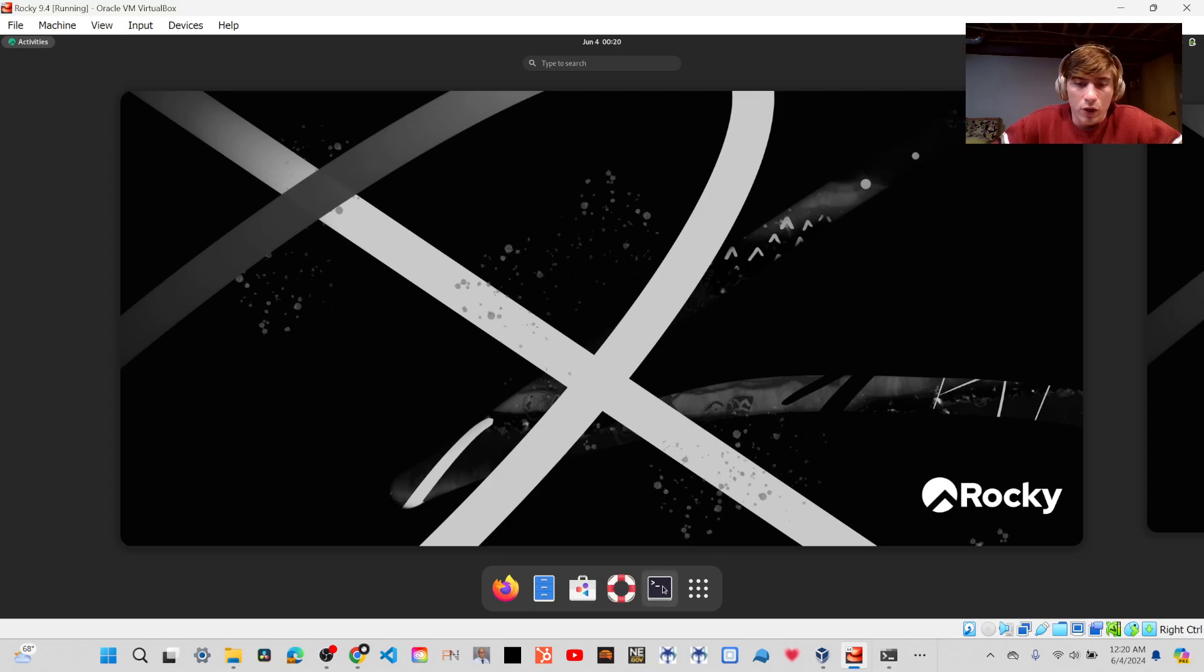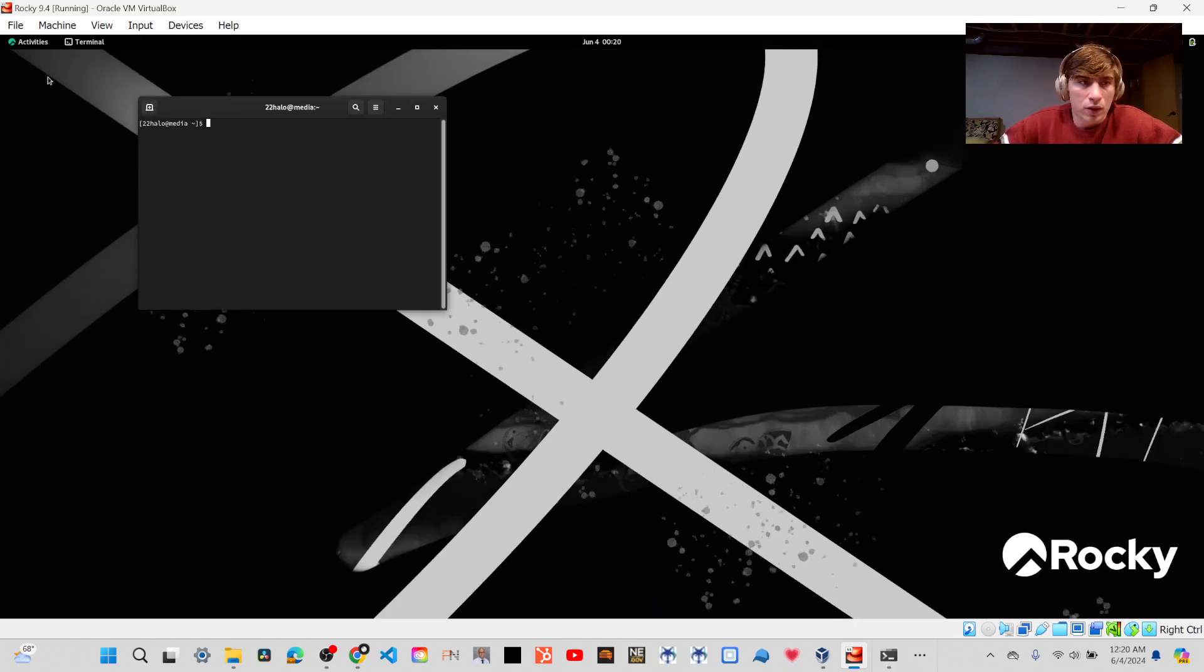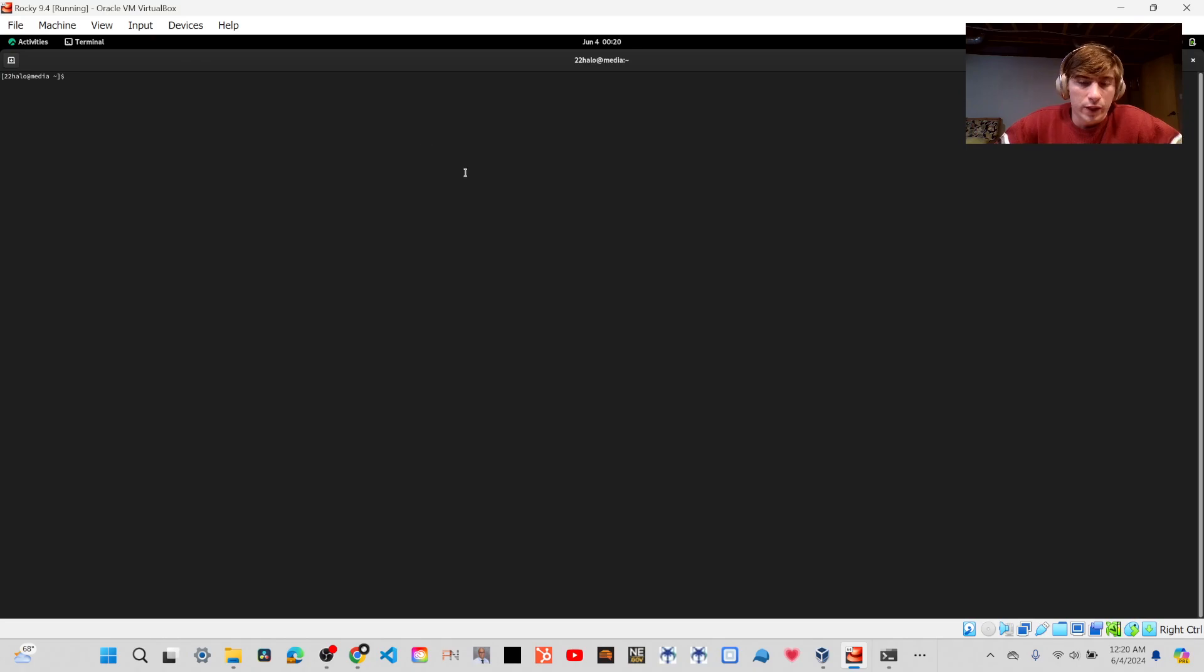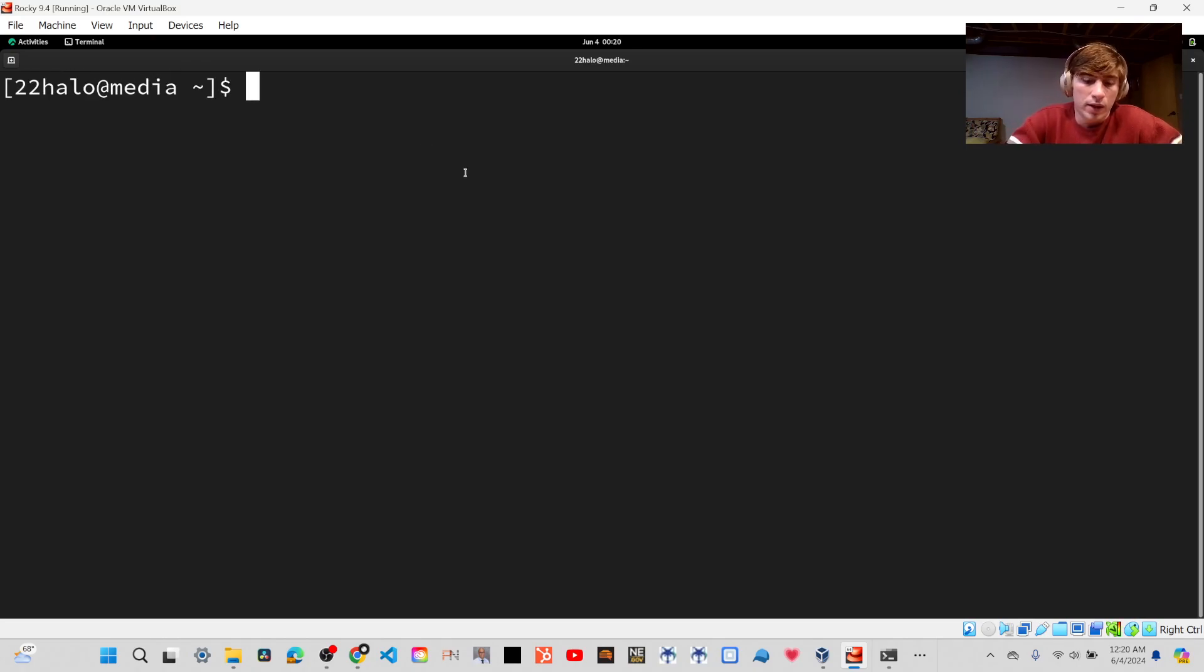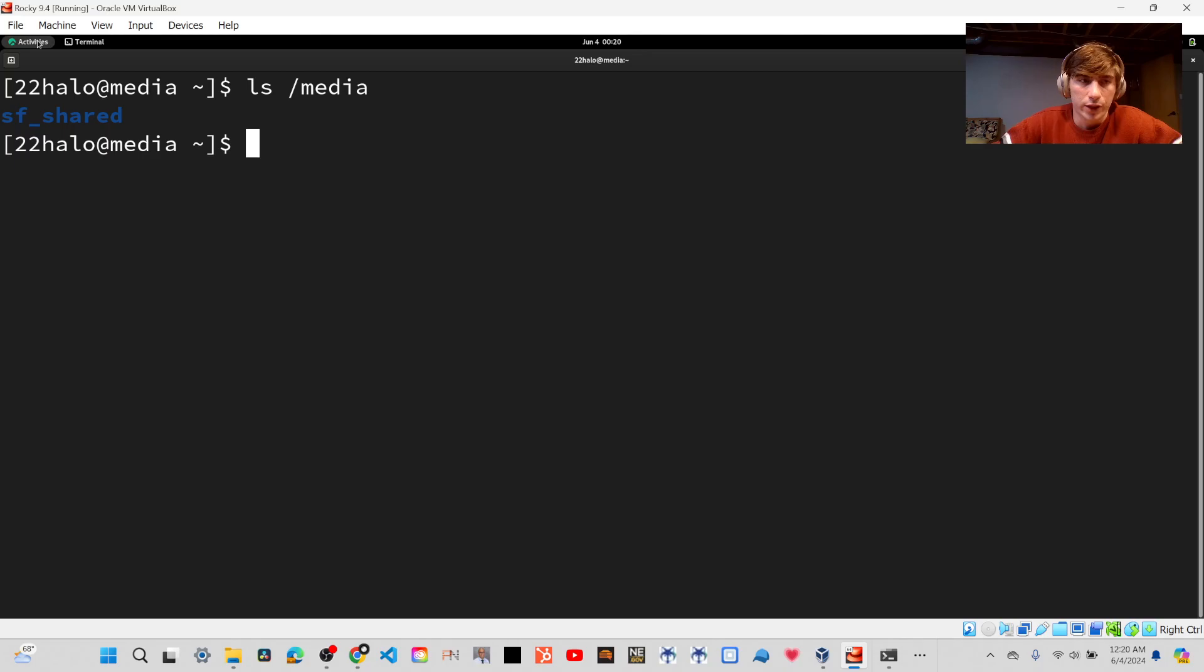Now, I'm going to open up a terminal, and I'll full screen it, and if we list media, you'll see that there's a folder called SF underscore Shared.